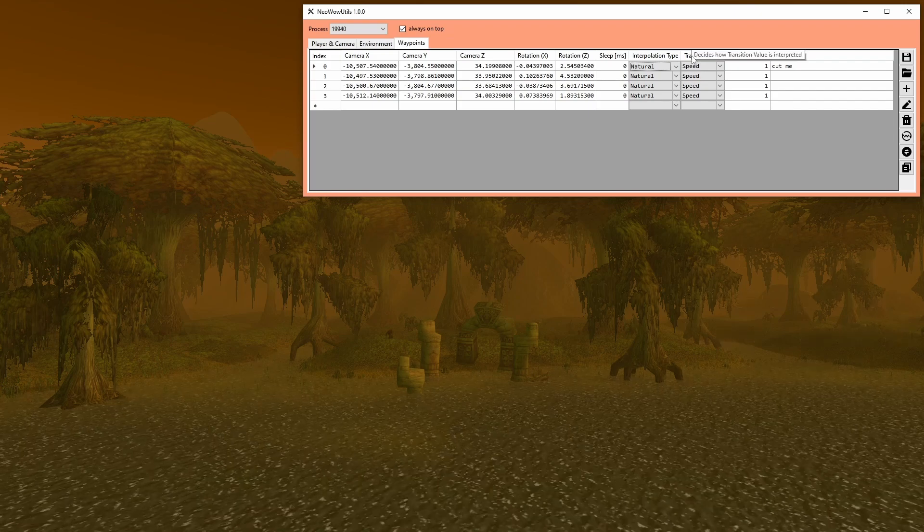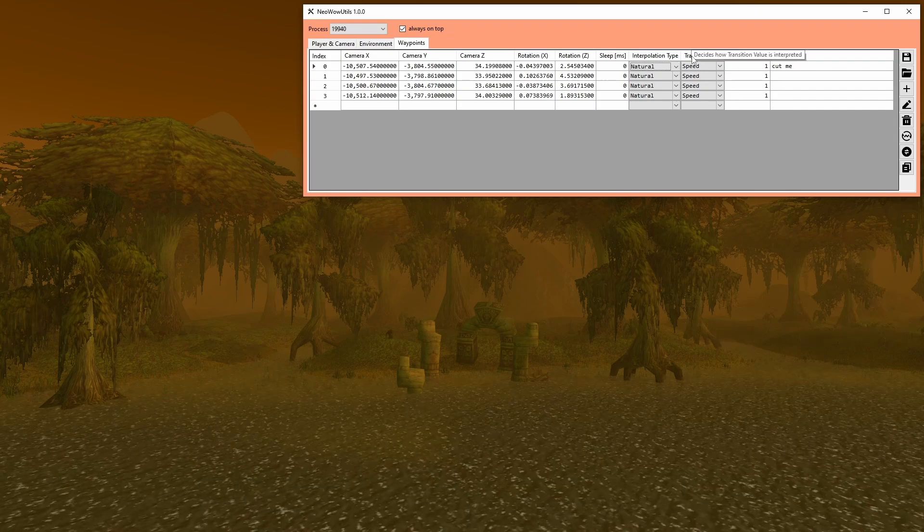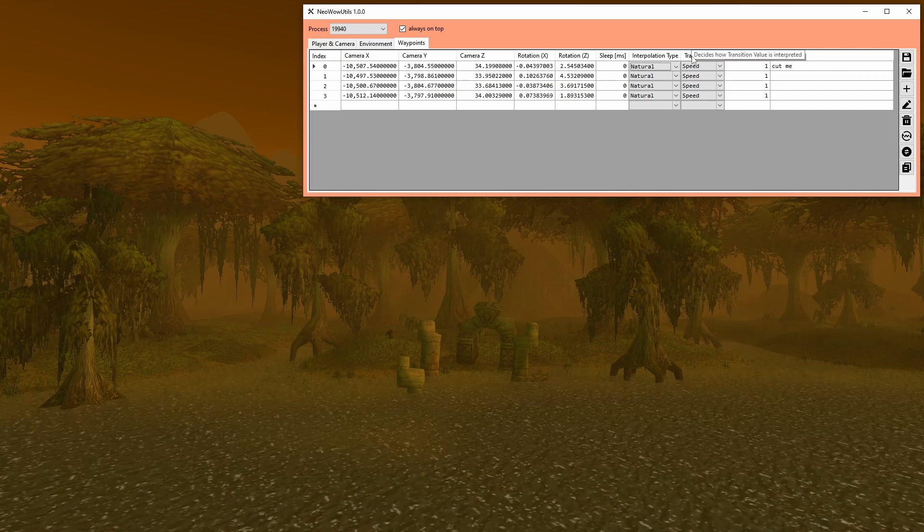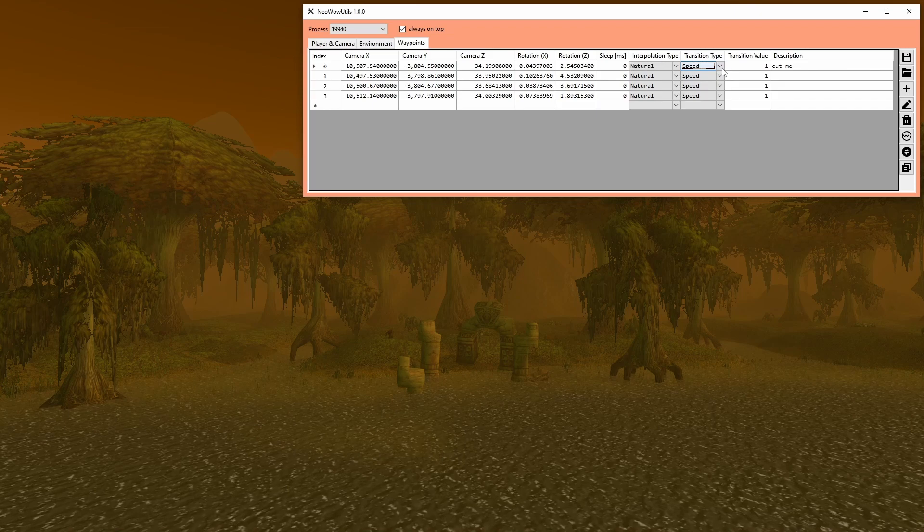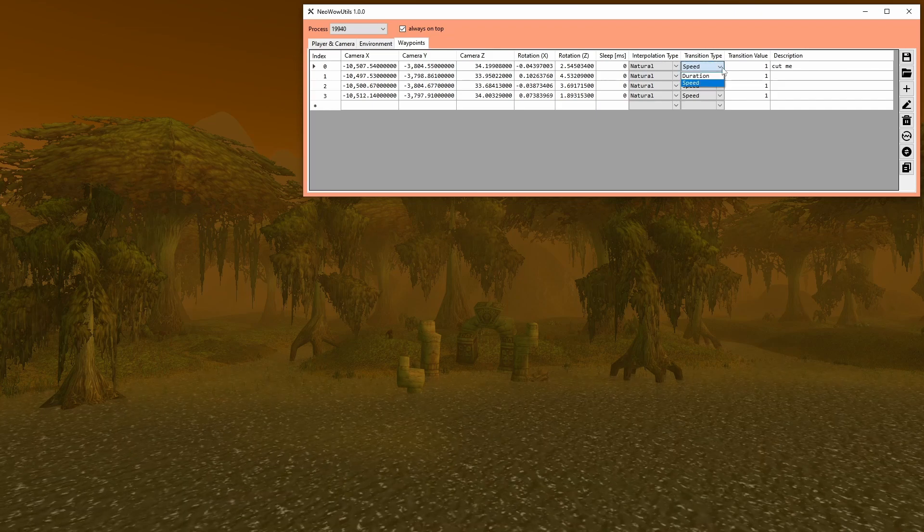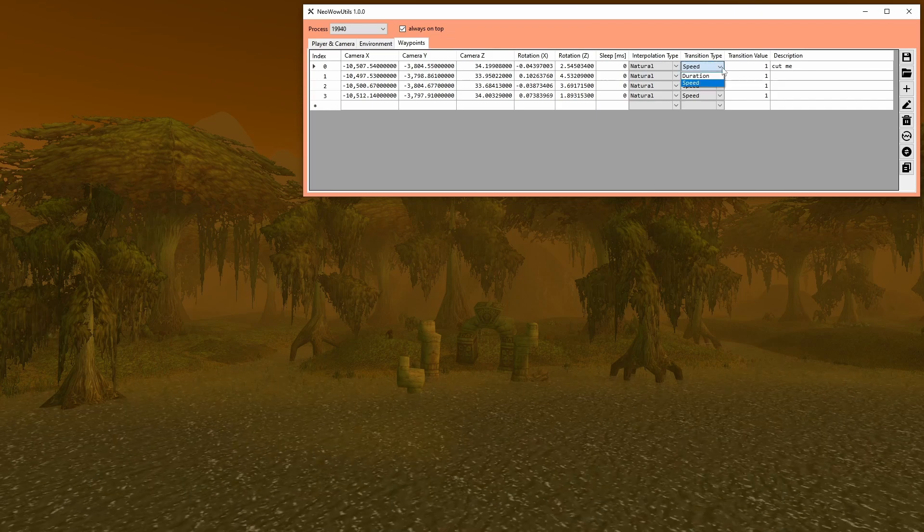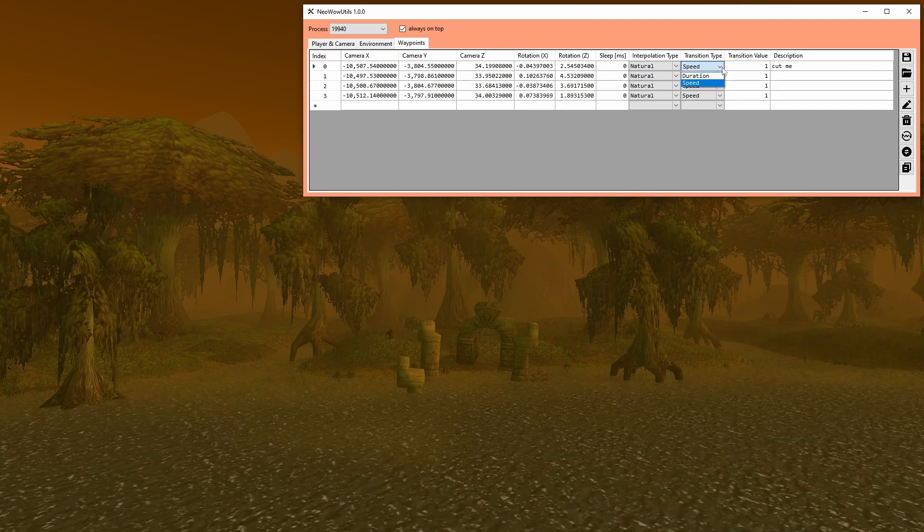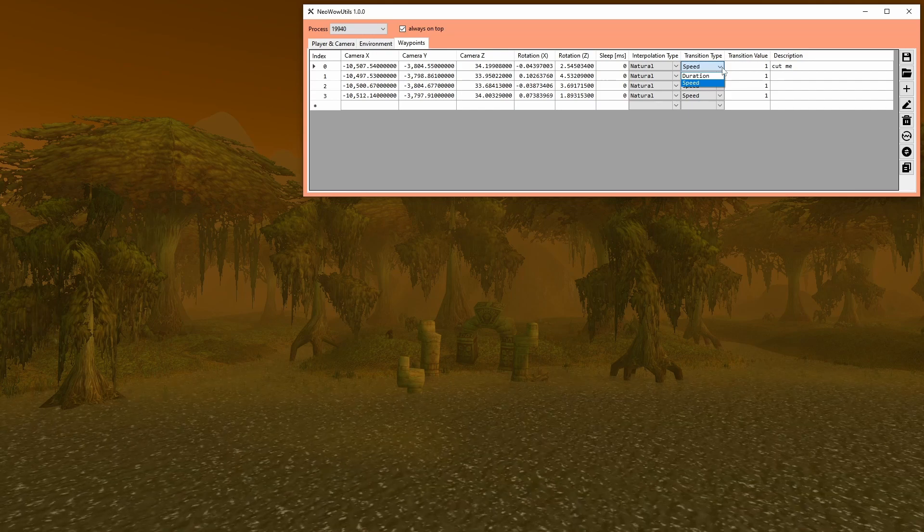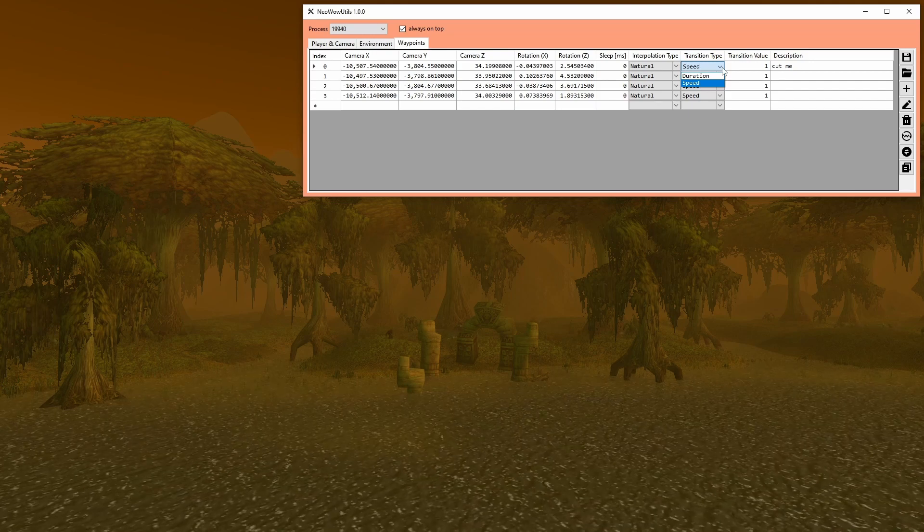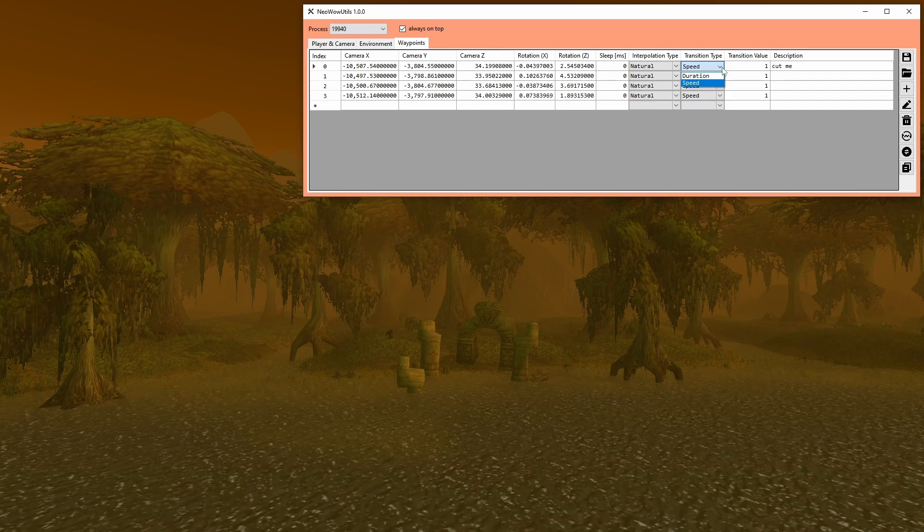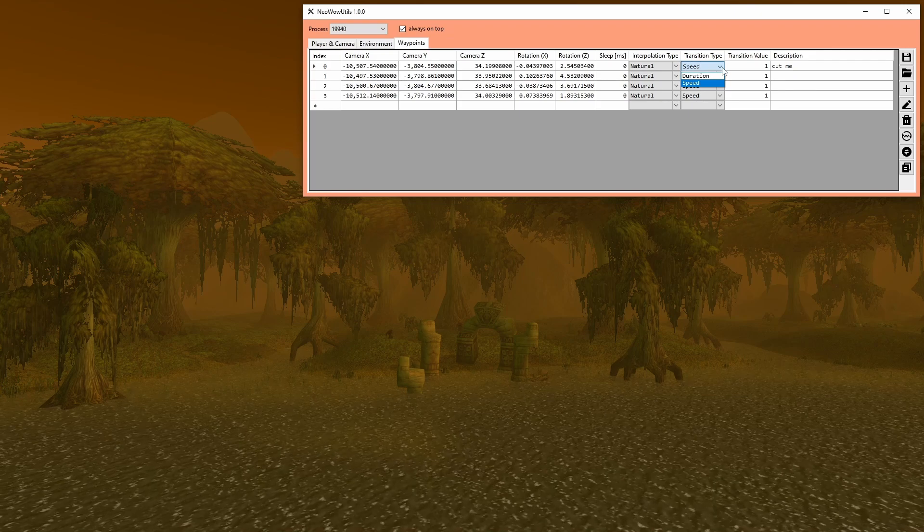With transition type, you define how you want to transition to the next waypoint. Either by speed, which moves the camera using running speed multiplied by the transition value, or by duration, which defines the time it takes to reach the next waypoint in milliseconds.